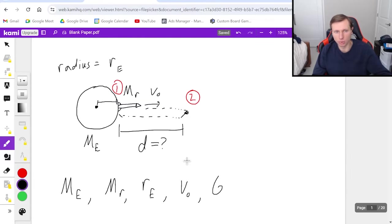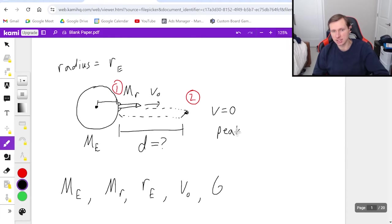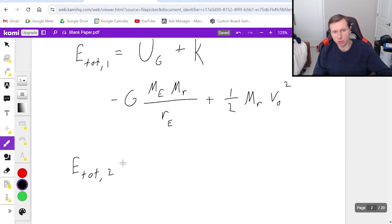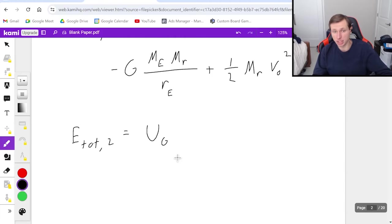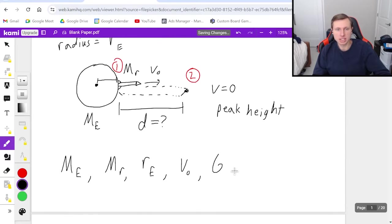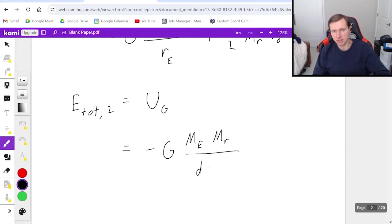Now for E total two, what kind of energy do we have at that point? Definitely potential, because we're a distance away from the Earth, but do we have kinetic? The answer is no — the velocity is zero at peak height, as it always has been. So E total two is only universal gravitational potential energy: negative G times mass Earth times mass rocket. But this time the distance — what do you think the distance is? If you say D, you are incorrect. The correct answer is D plus radius of the Earth, RE. That's it for my equations.